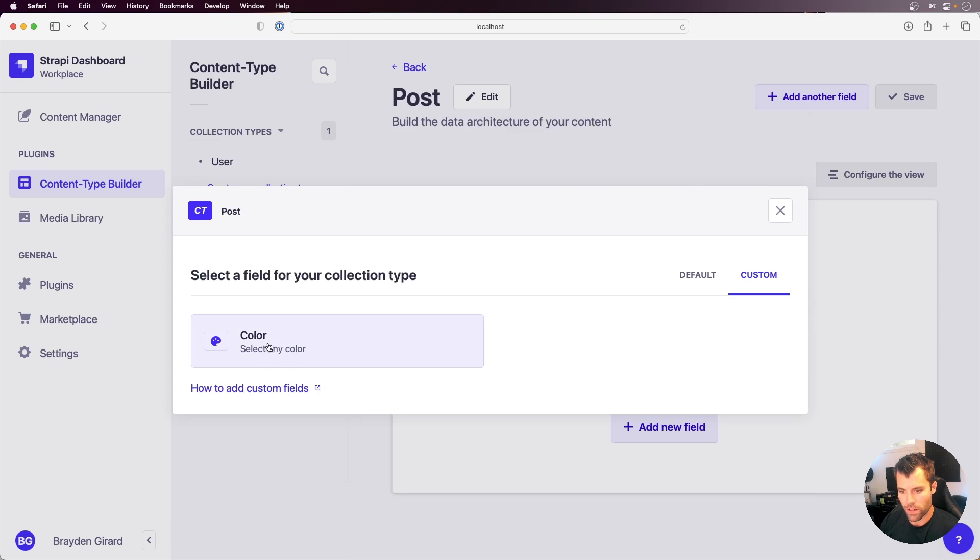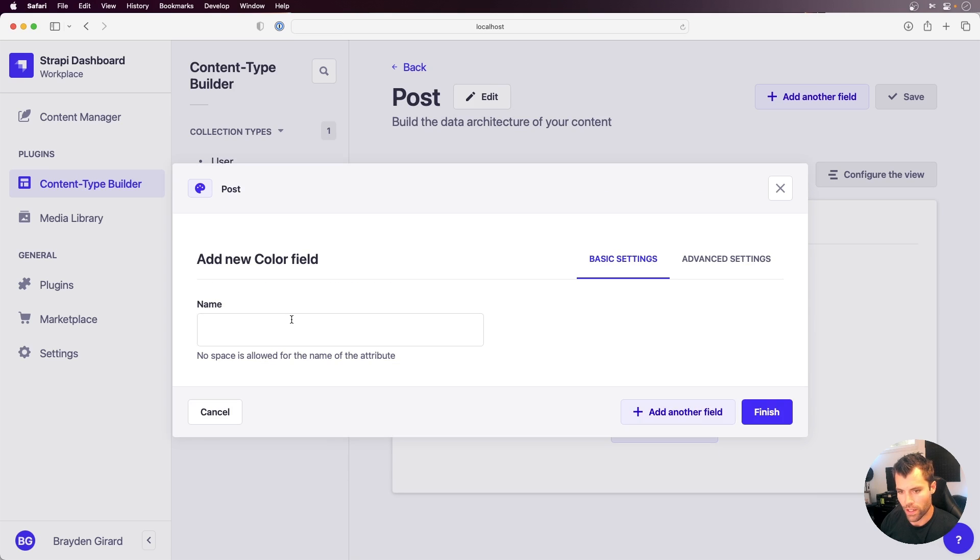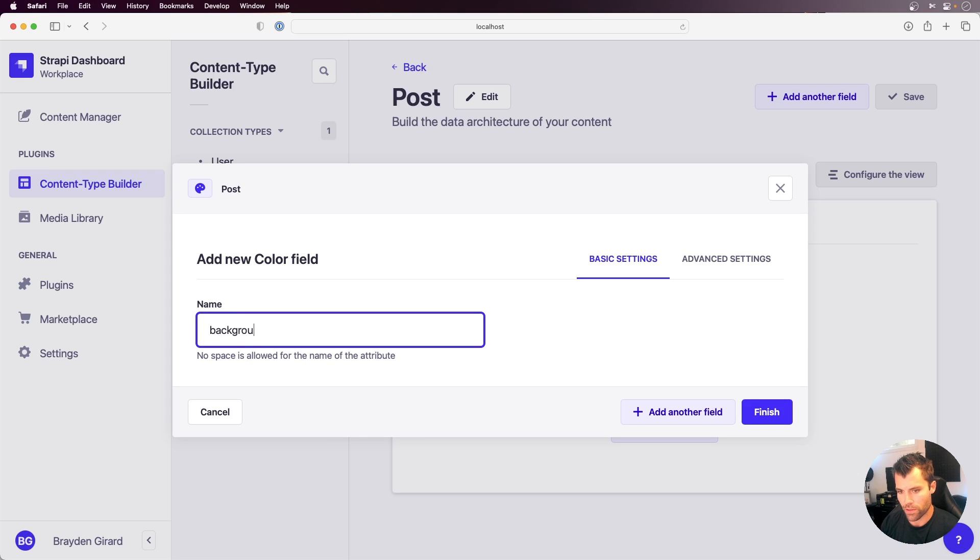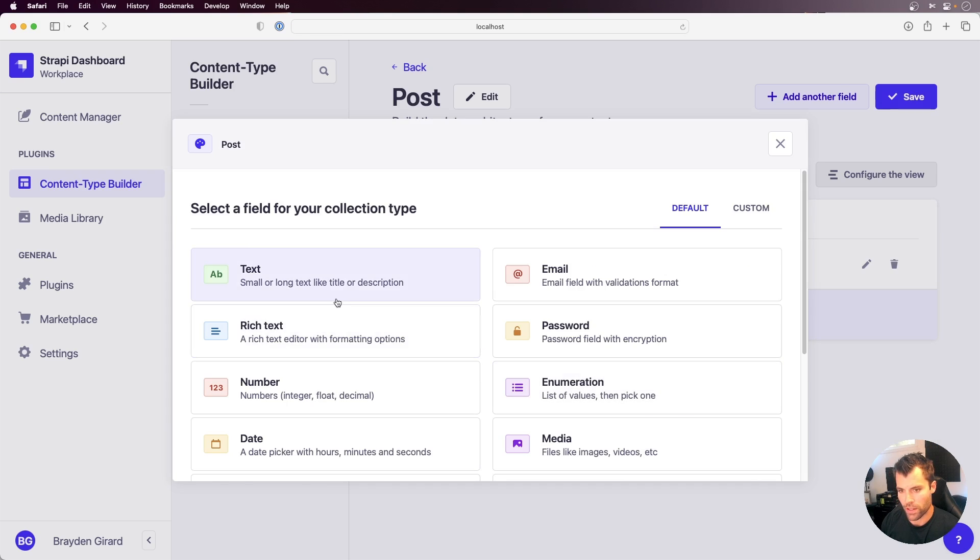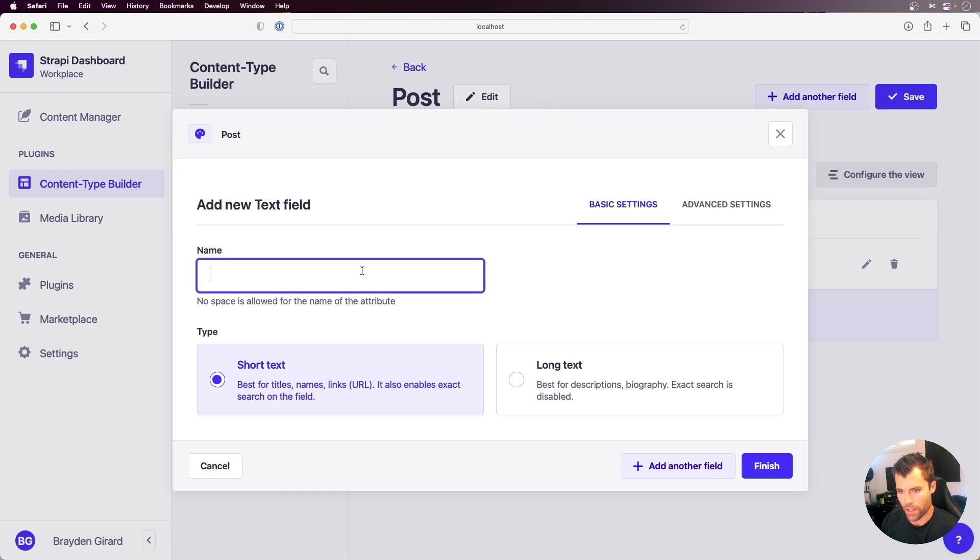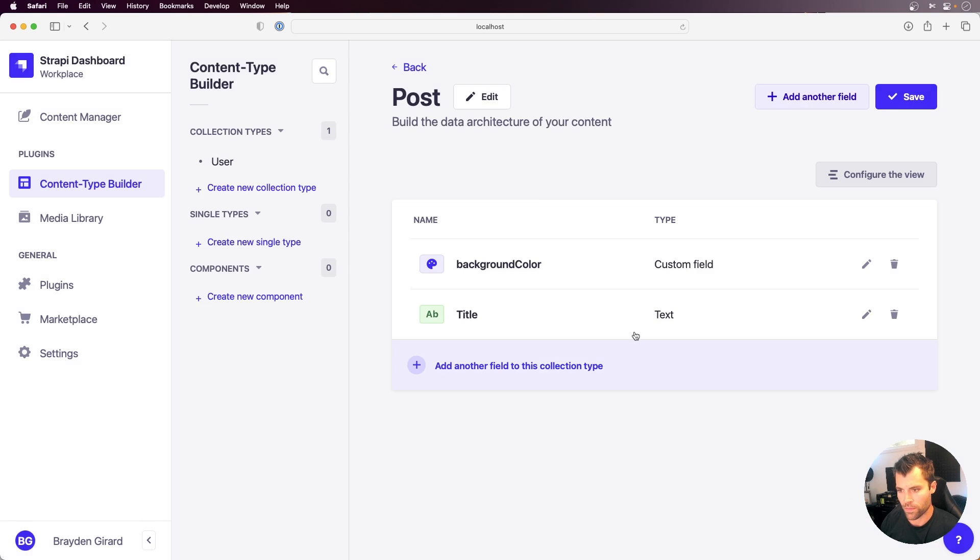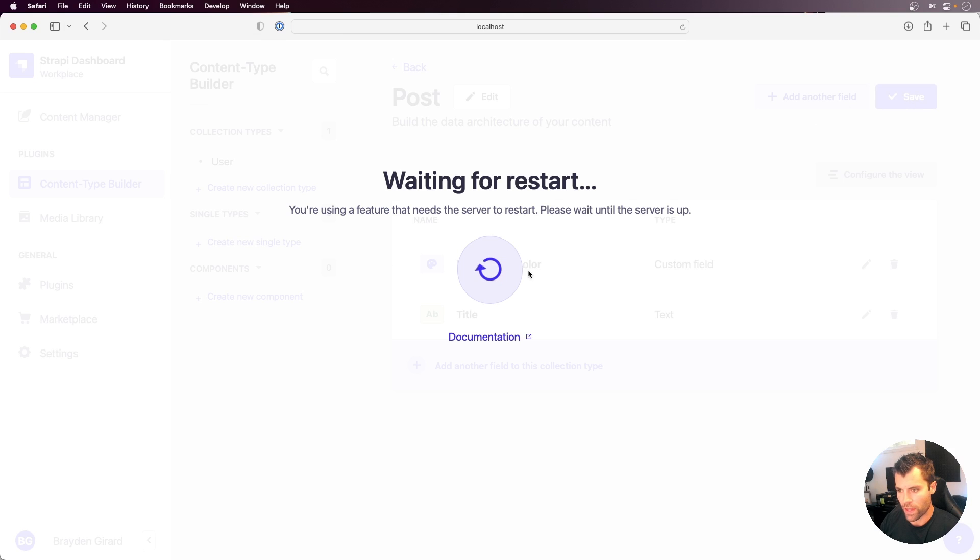we now see that there is a color picker. So I can select color. I can give this a name - let's just say background. And then let's also add a title. So now my post has a title and a background color. If I save that,